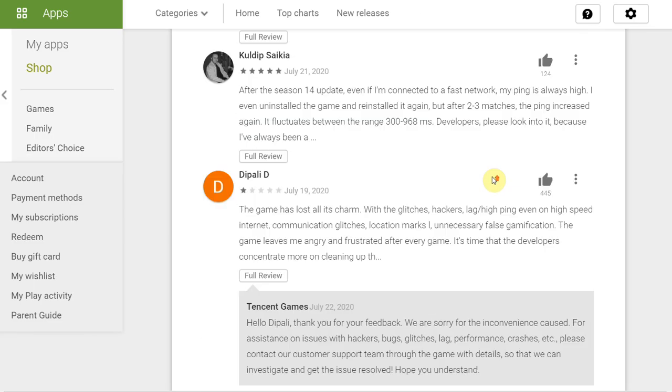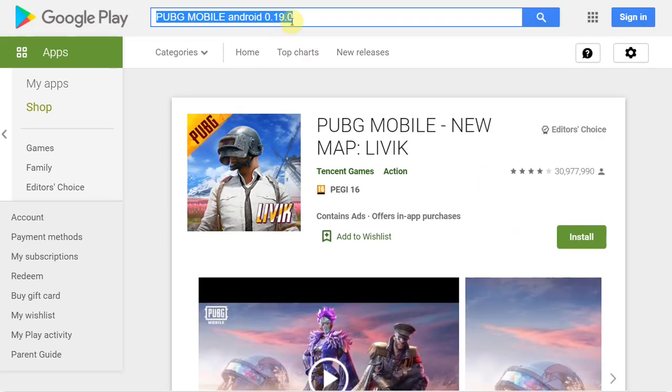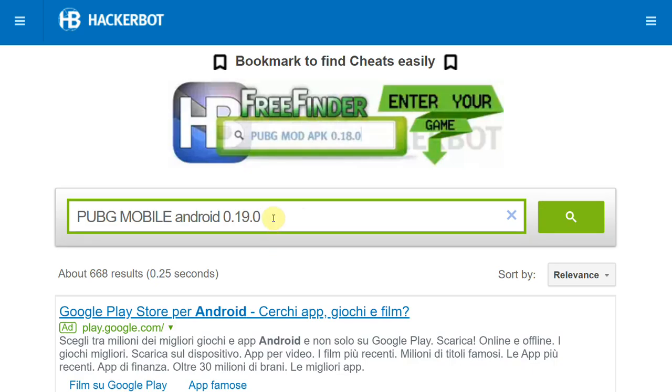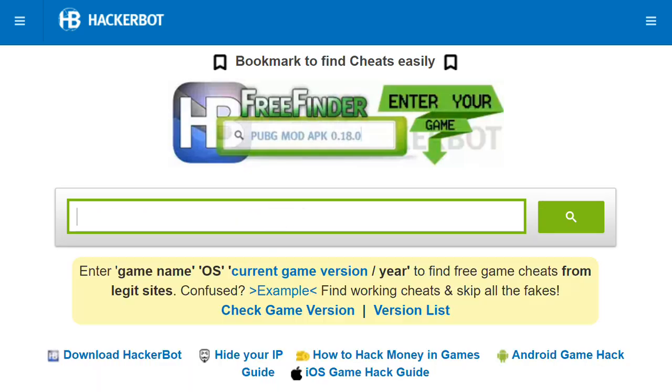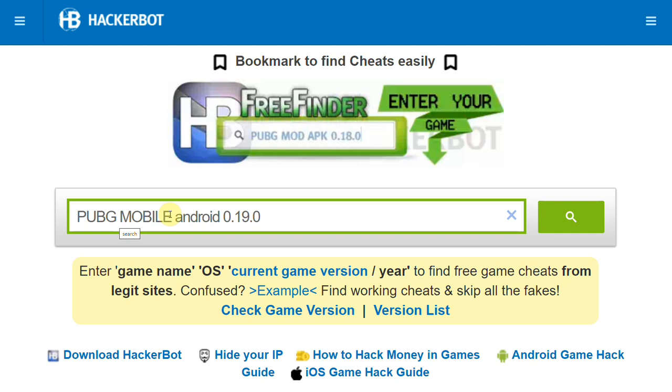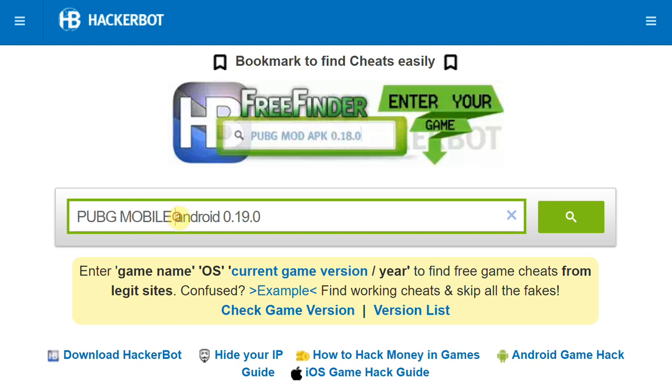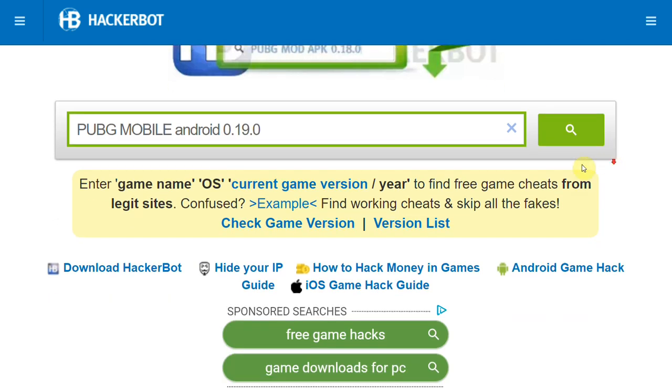So for example, what you can do if you're looking for, let's say, PUBG mobile cheats, what you need to do is go over to hackerbot free finder, enter the name of your game, PUBG mobile, then the platform that you're playing on. In this case that will be Android or iOS or whatever.